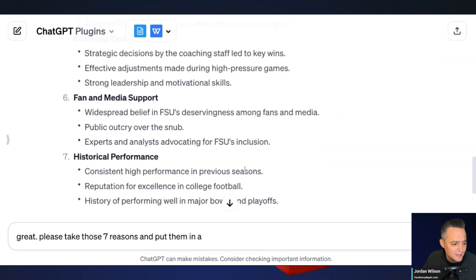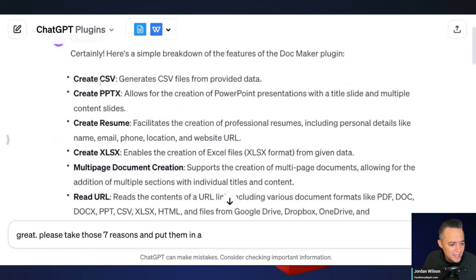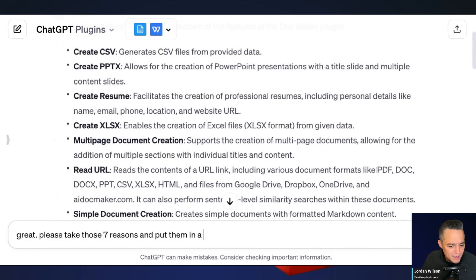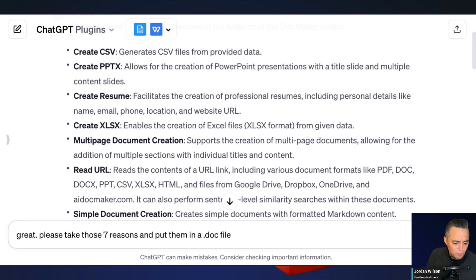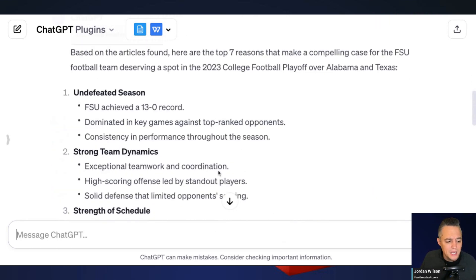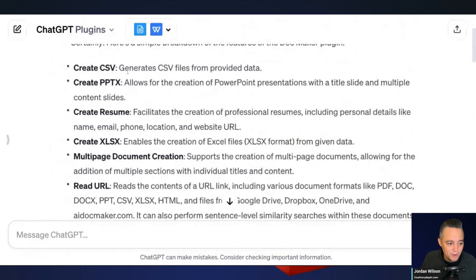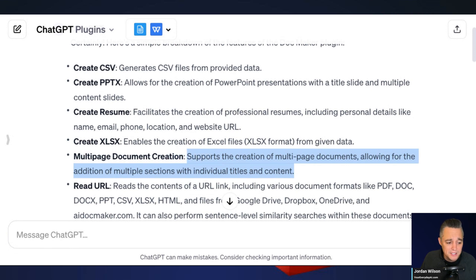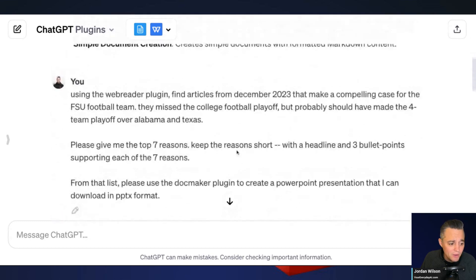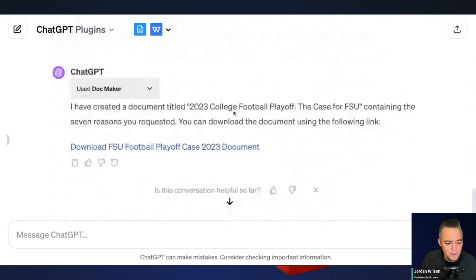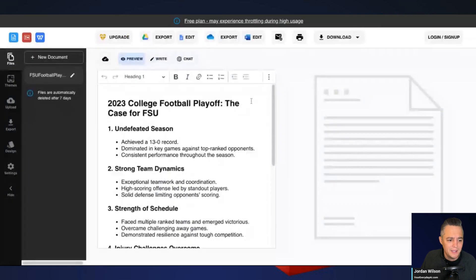Let's see — can it use a .doc file? I already listed so many different file types: CSV, XLS, and it can read URLs. Let's just say 'put them in a .doc file with the DocMaker plugin' and see what happens. Some of the different things you can do with DocMaker: create a CSV, a PowerPoint, a resume, an Excel spreadsheet, multiple document creation for multi-page documents, read URLs, simple Markdown — I wasn't sure if it could do .doc, but look at that, it can!